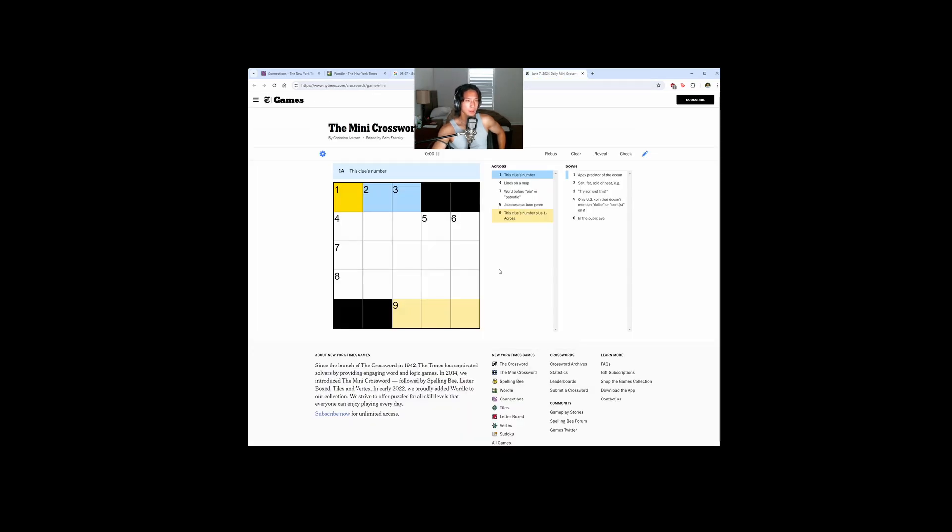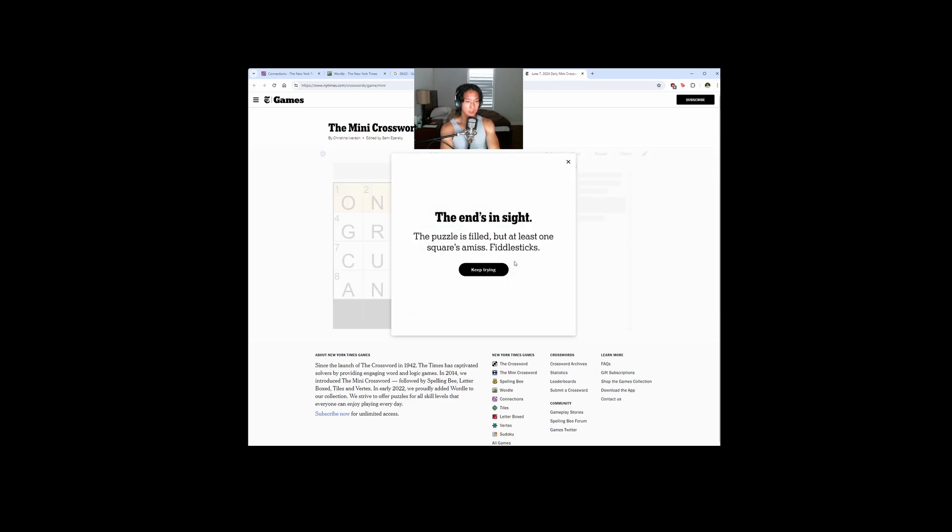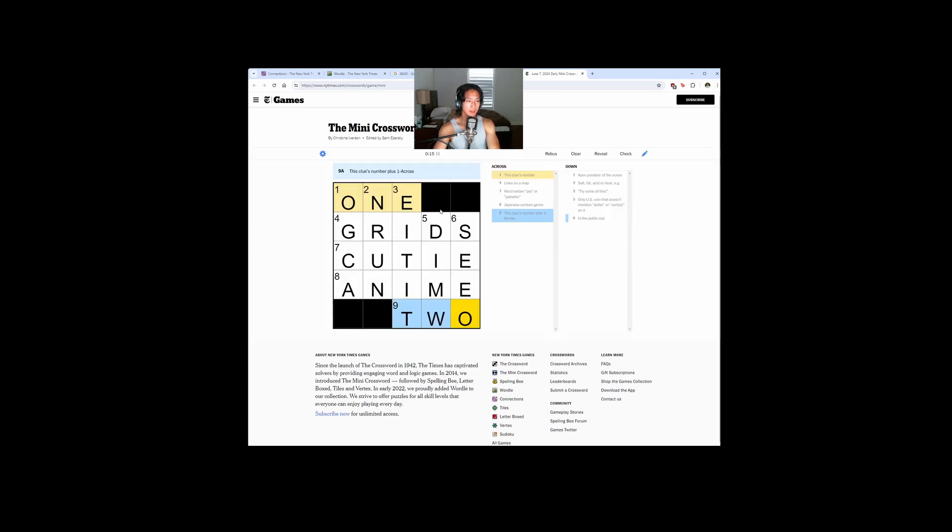And let's end with the Mini. This clues number 1 - lines on a map. Grids. Word before pie or patootie - cutie. Japanese cartoon genre - anime. This clues number plus 1, 2 - the ends in sight. Okay, I guess it's not grids.